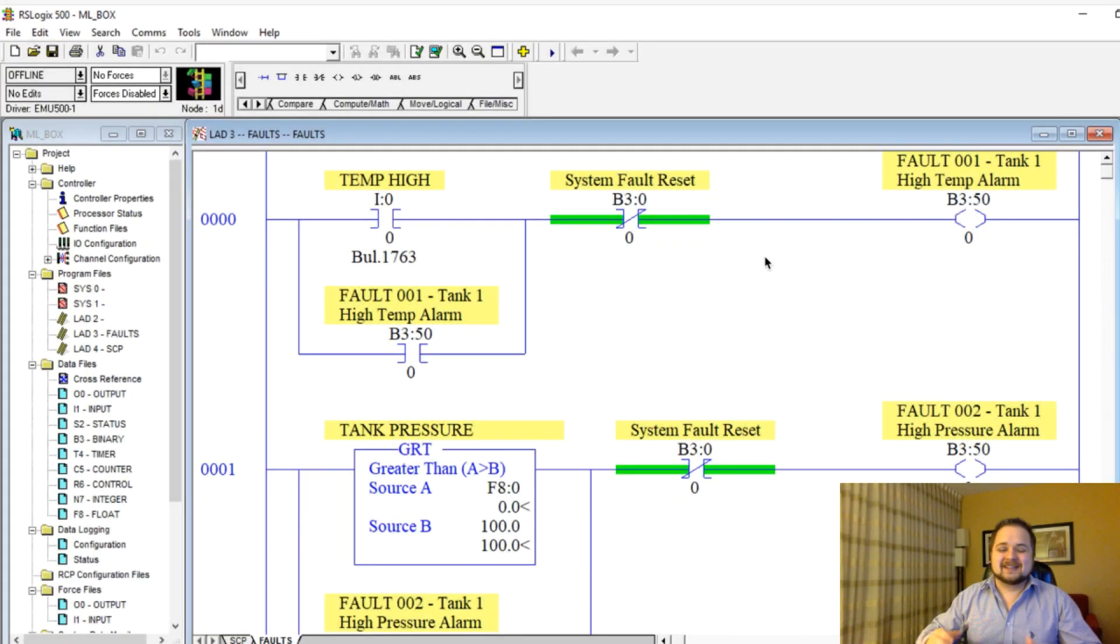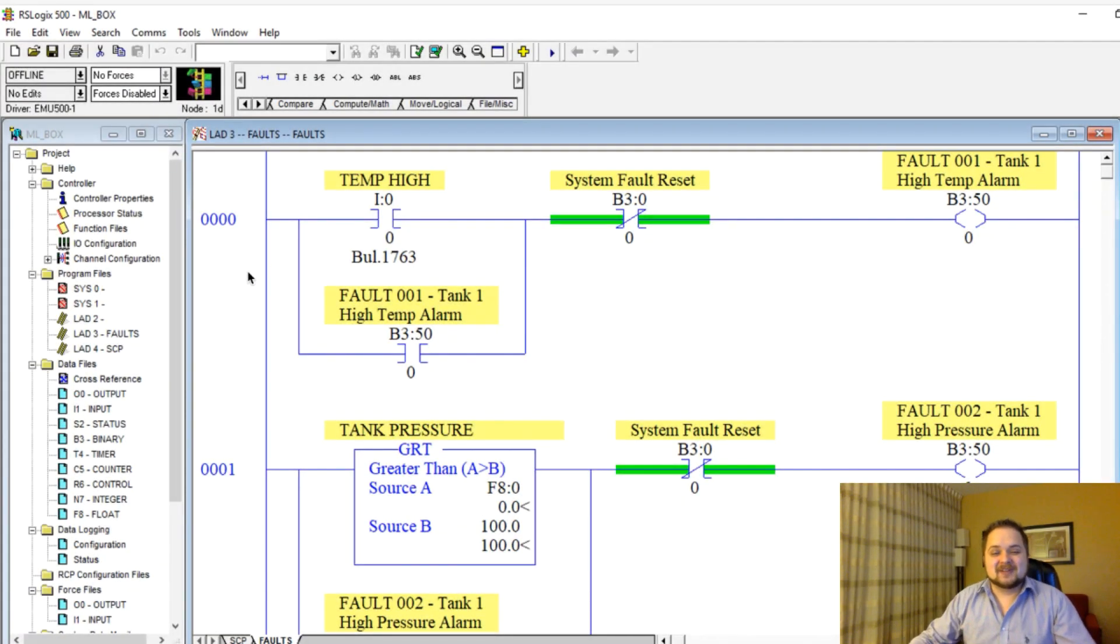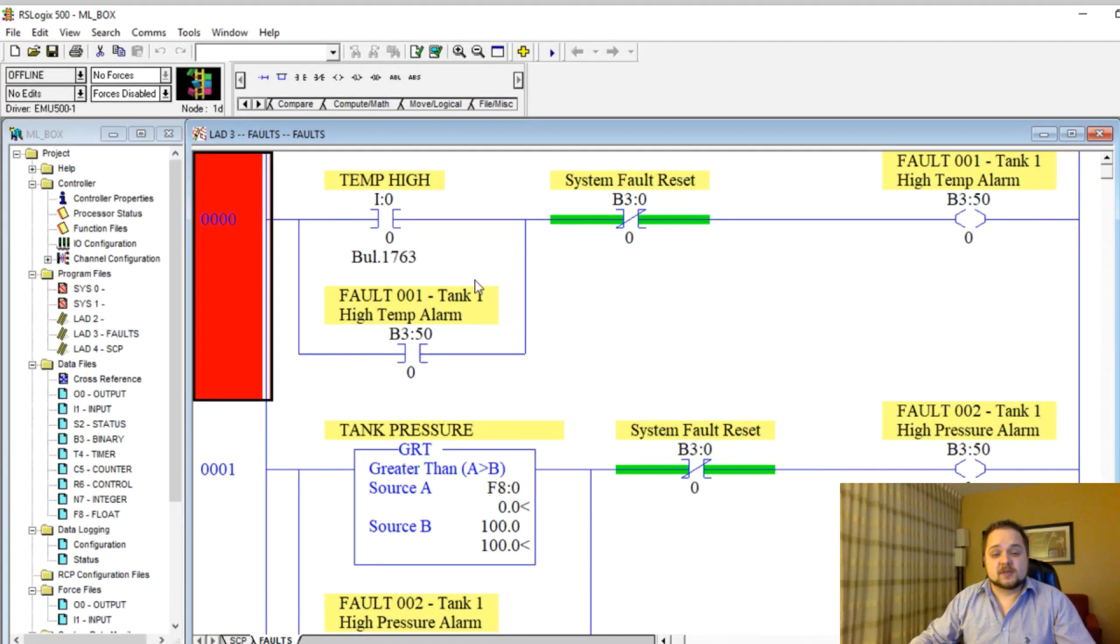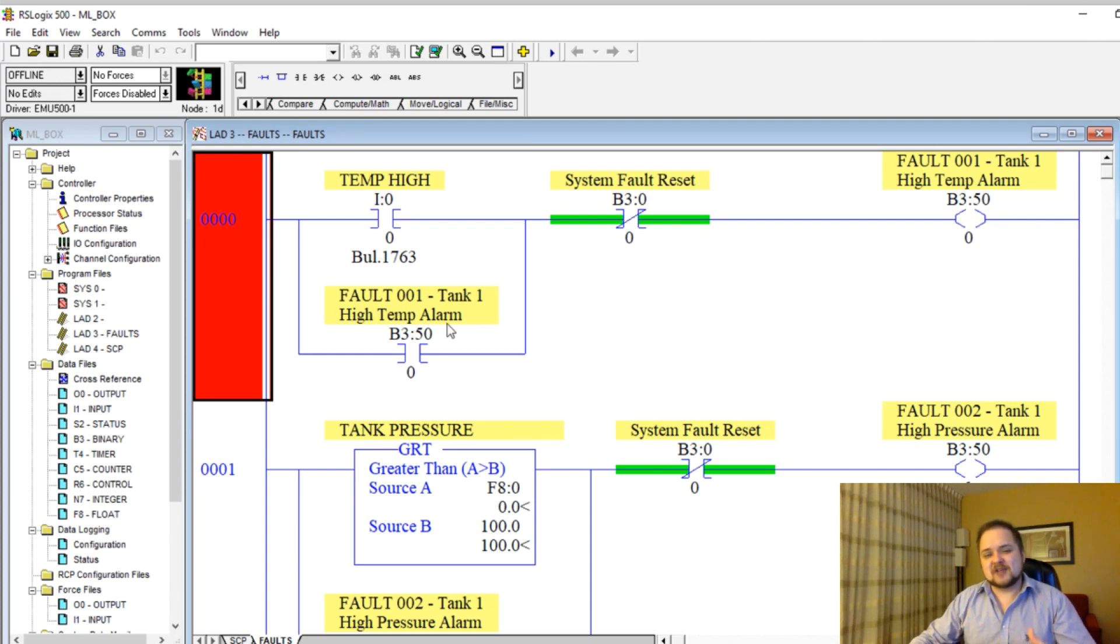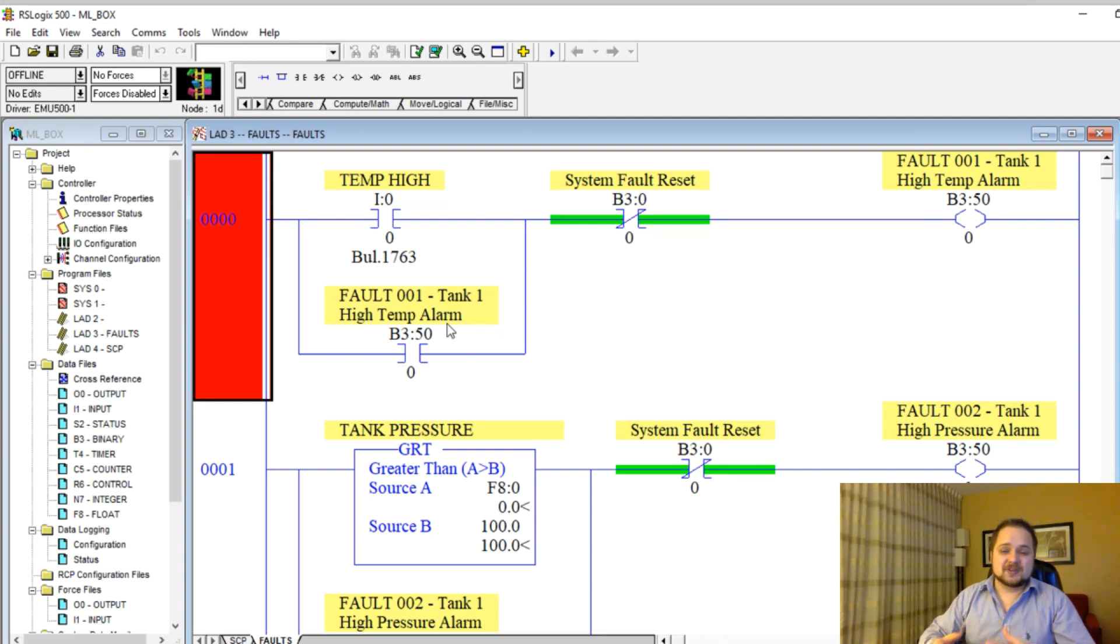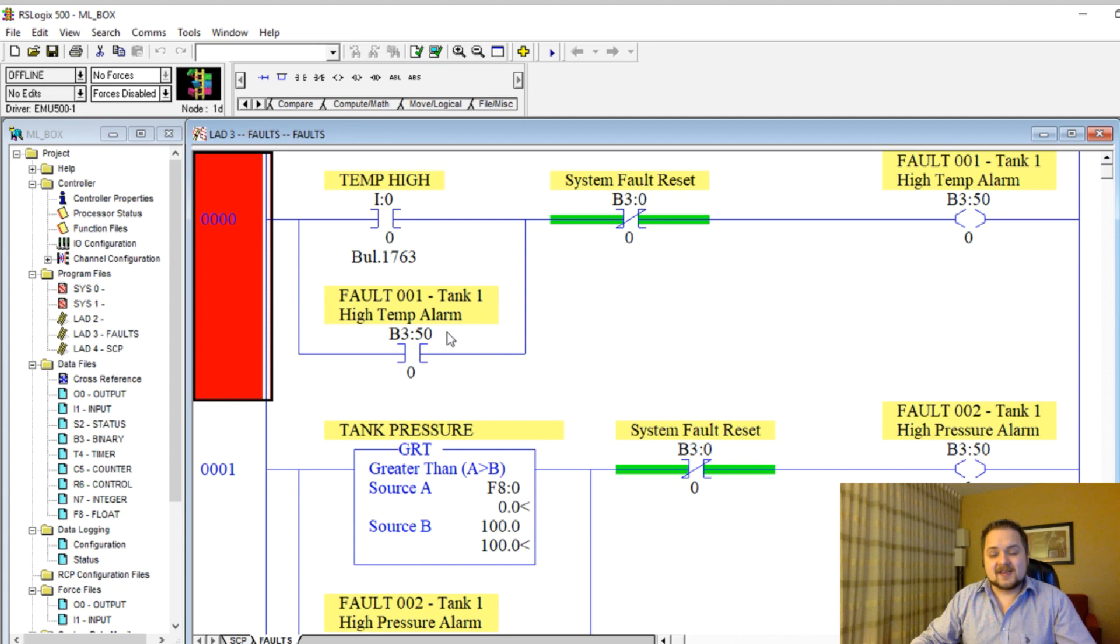In one of the last videos we implemented an alarm system which would capture all of the alarms that would occur in our system. But today at work I had to implement something which would capture the first alarm that is occurring in the system.